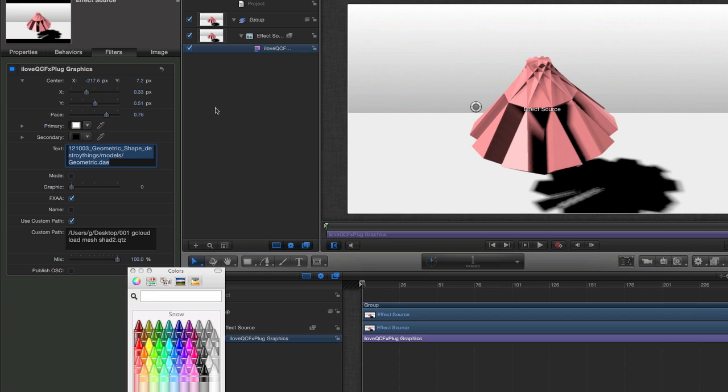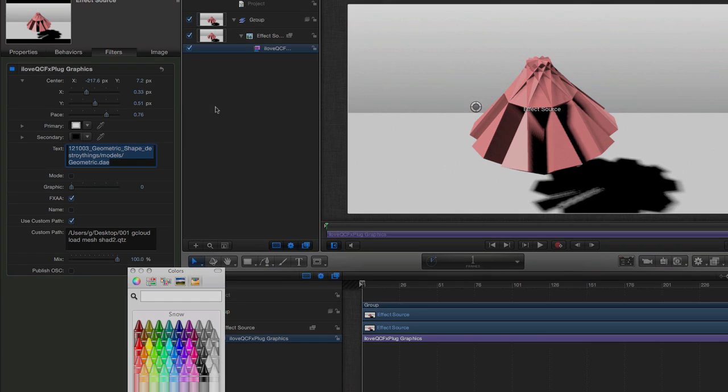So look out on iloveqc's marketplace for many more exciting ways to control your 3D models inside Motion and Final Cut X.